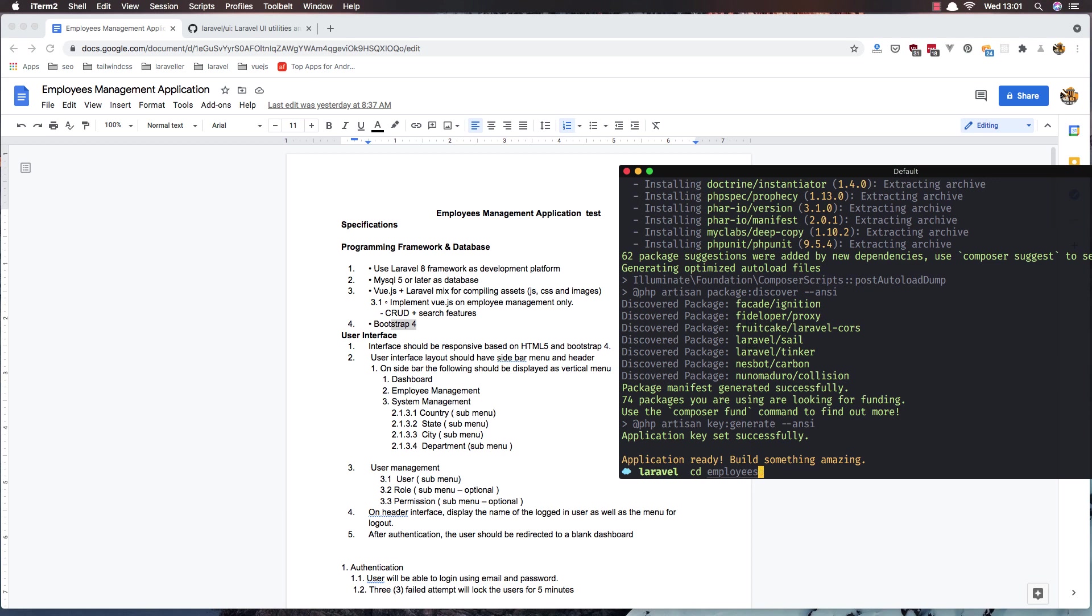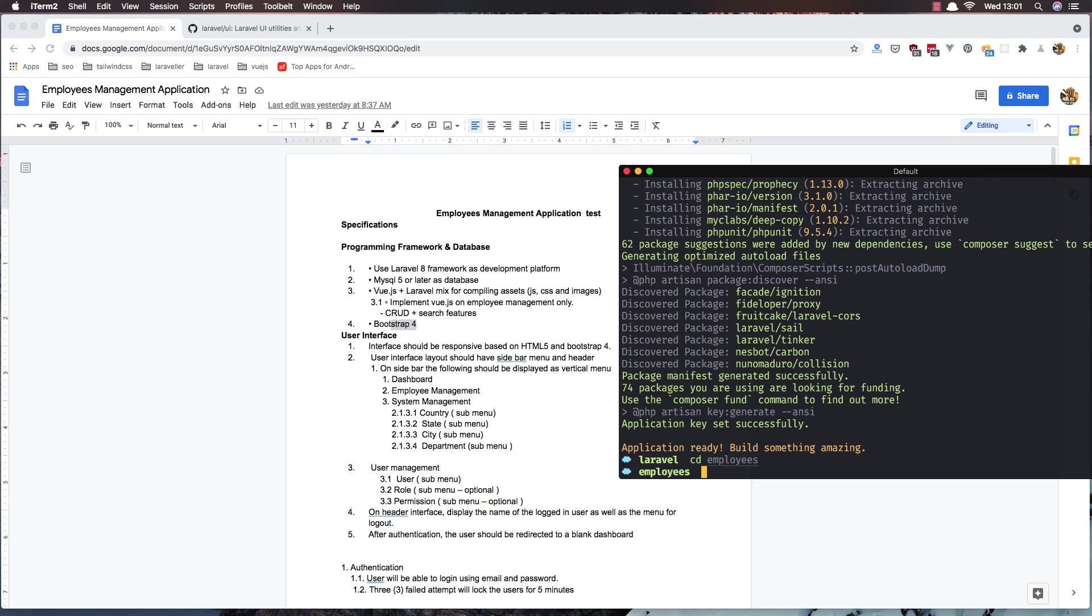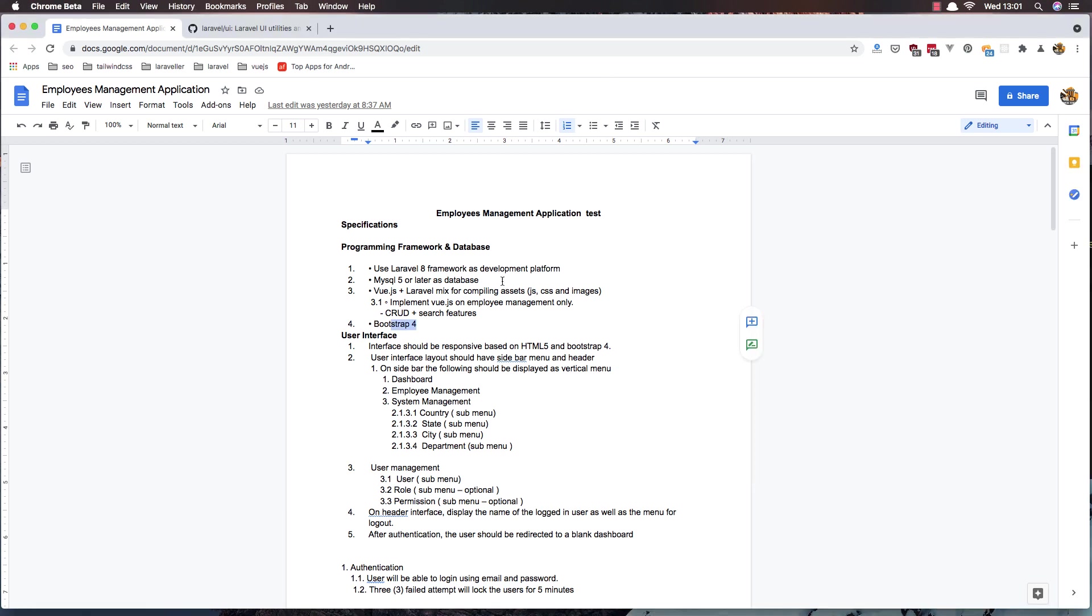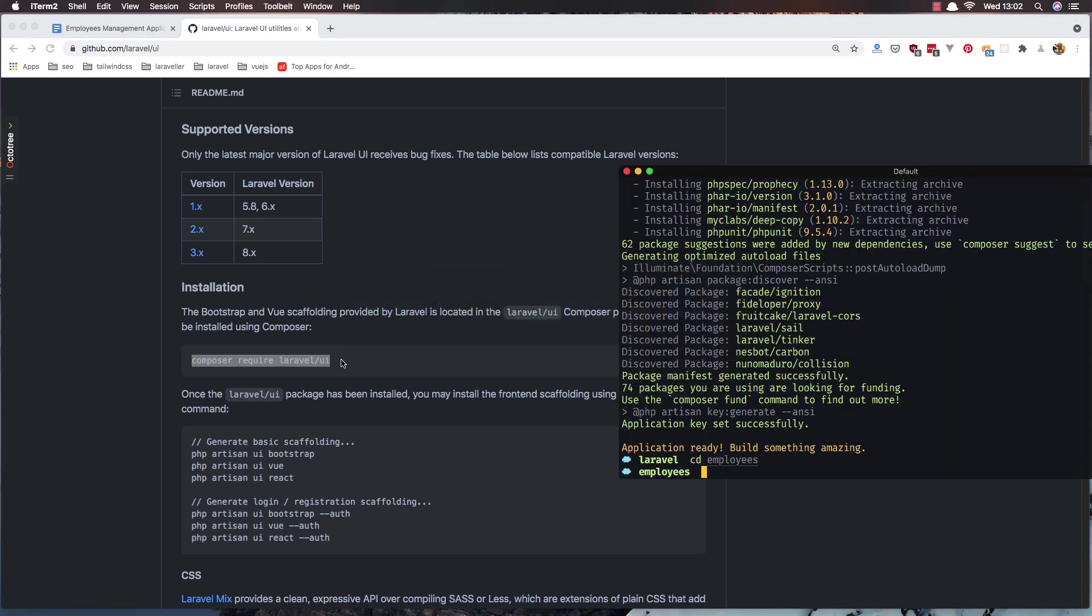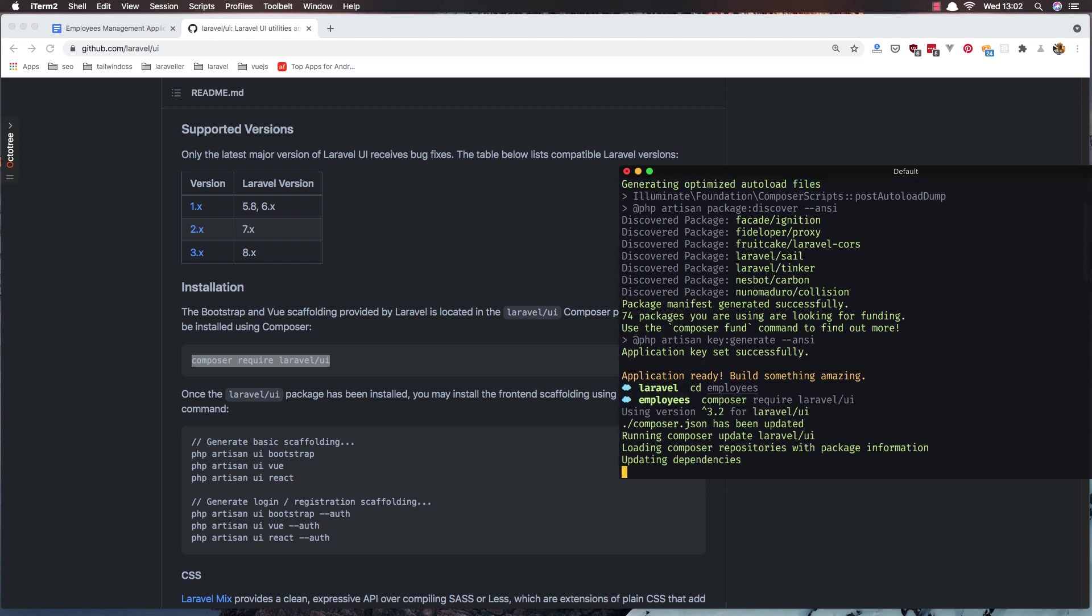Here I want to install Vue.js and Bootstrap 4. For that I have opened the Laravel UI in the GitHub repository and just copy that command and paste it here. So composer require laravel/ui, enter.